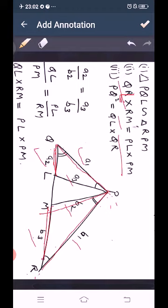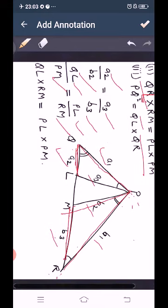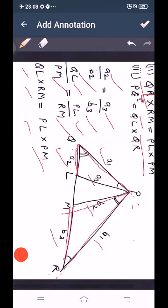So A2 is QL, B2 is PM, A3 is PL and B3 is RM. Cross multiplying gives QL times RM equals PL times PM. This proves the second part.